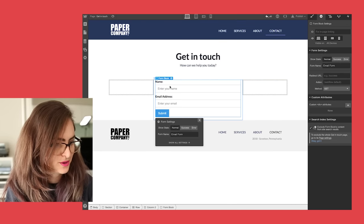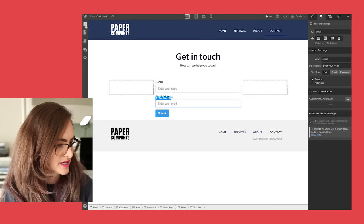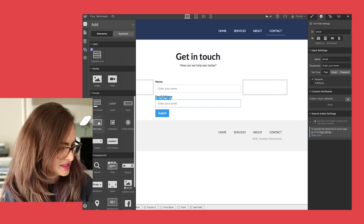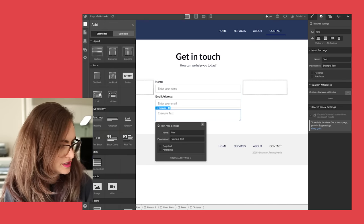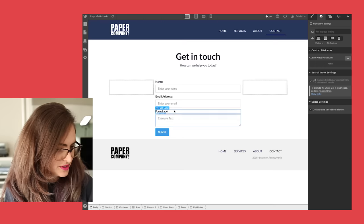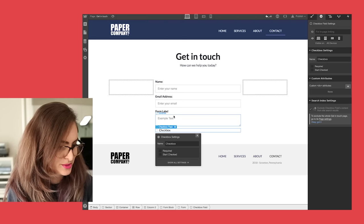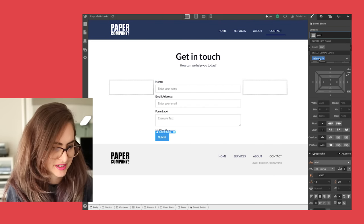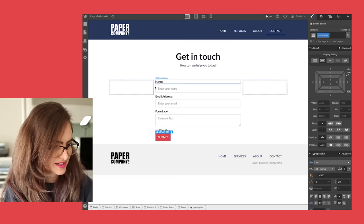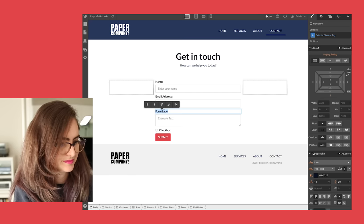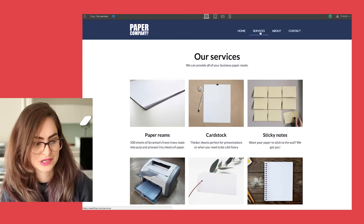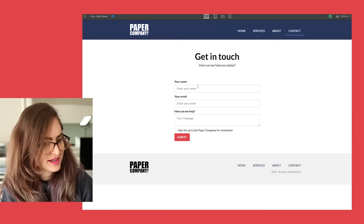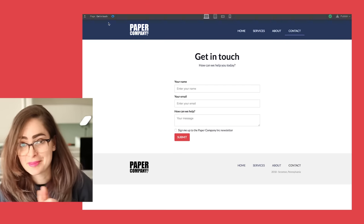I'm going to come in here and add a form block into this column. So the form automatically has name and email, but I want to add to it a space for them to type a message, of course. Let's put in that and label for that field. And then, you know what, let's get people to sign up to the Paper Company Inc. newsletter as well. I'm just going to add my primary button class to the submit button, and then it's going to match the others on my site. Great. Let's just edit these labels here. So there we go.